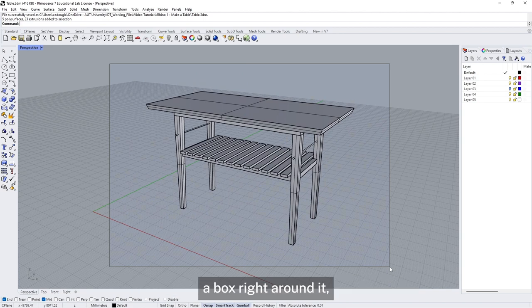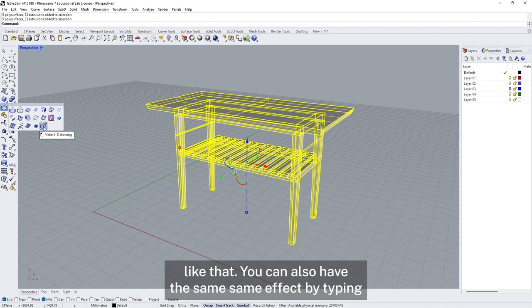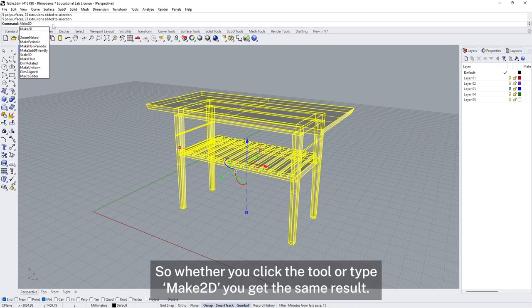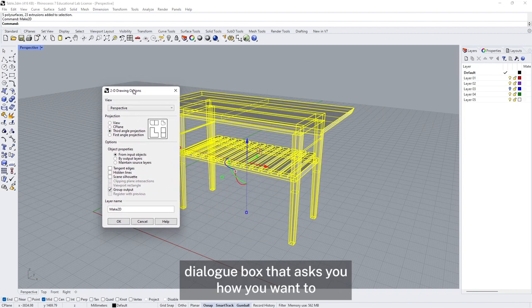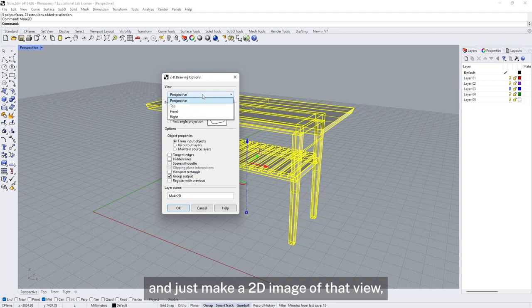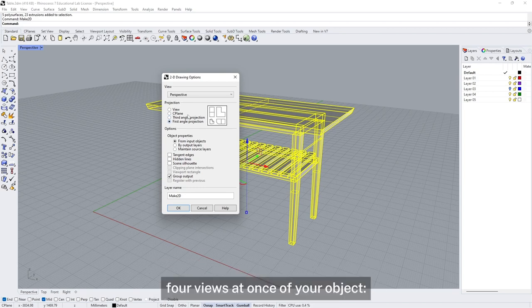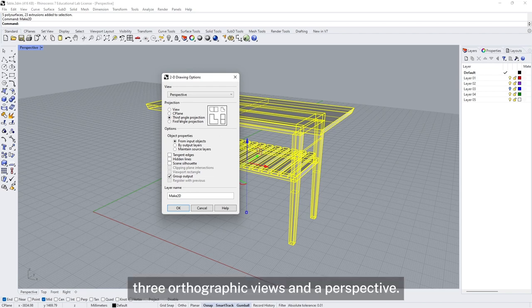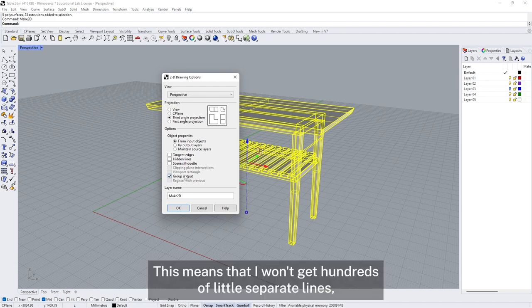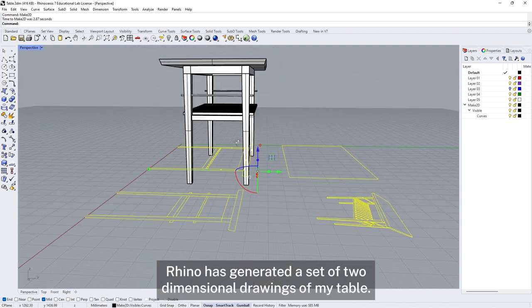We're going to select our object by drawing a box right around it, then find the Make2D command underneath this tool, or type Make2D into the command bar — both give the same result. It pops up a dialog box asking how you want to prepare these drawings. You can choose a single view or a set of views — third angle or first angle projection are different ways of producing four views at once: three orthographic views and a perspective. I'm going to make sure hidden lines and tangent lines are off, and group output is on, so I get groups of lines I can handle together rather than hundreds of separate lines.